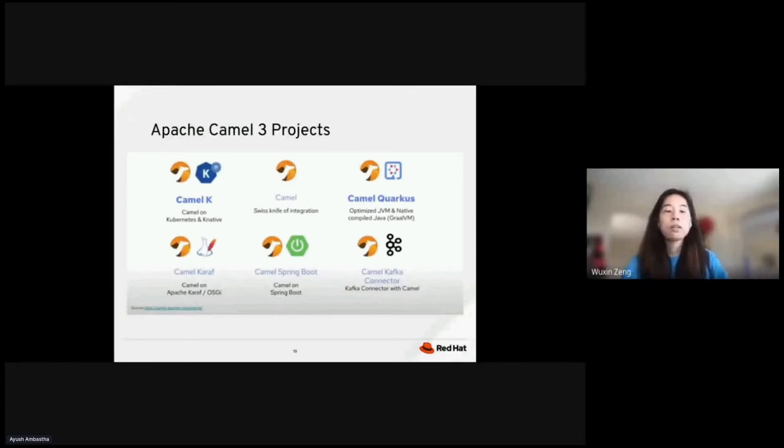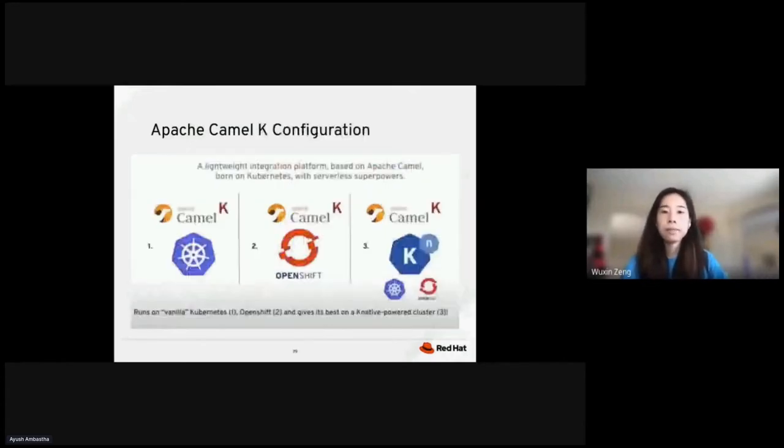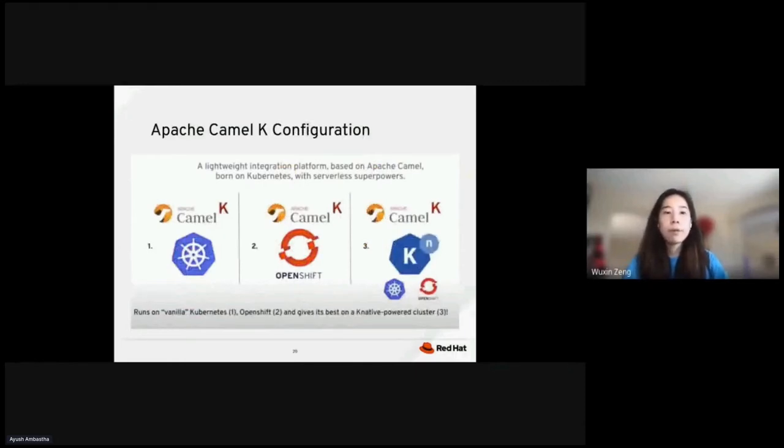We learned that CAMO is a Swiss knife of integration. CAMO-K is for serverless CAMO, for Kubernetes and native. And we also have CAMO-CORCUS, which runs on top of CORCUS and enables developers to write small, fast Java applications. We also have CAMO-Karafe, CAMO-Springboot, and CAMO-Kafka connectors. These are all the Apache CAMO-3 projects.